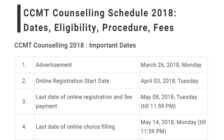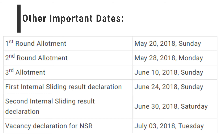Here are the important dates for the CCMT counselling schedule. Online registration will start from 3rd April. The last date of online registration and fee payment is 8th May 2018, and the last date of online choice filling is 14th May. The first round of allotment is on 20th May 2018.